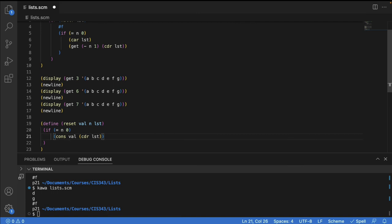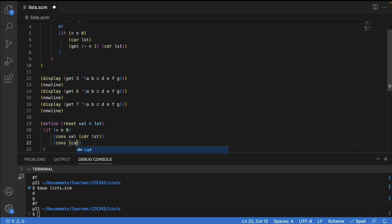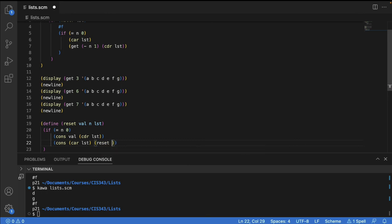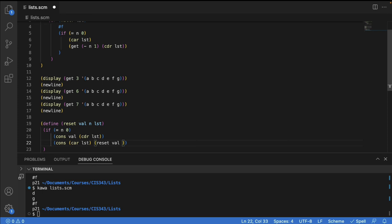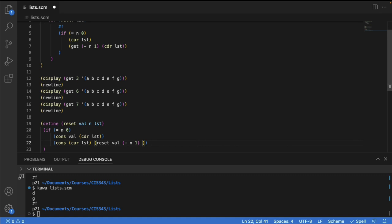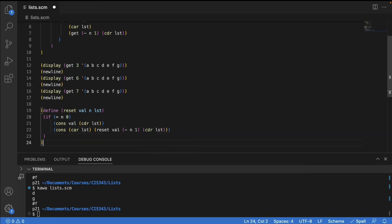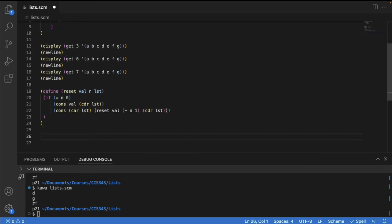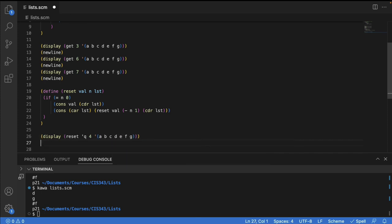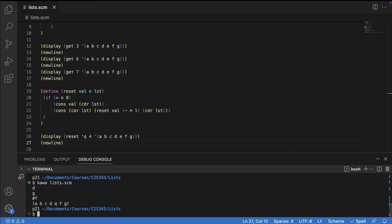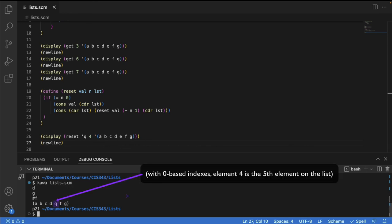What about our recursive case? If it's not the first element that we want to change, then what's going to be in this new list we're building? The first element of the new list is going to be the same as the first element of the list we already have. And then we're going to recursively apply reset to the rest of the list. So the new value isn't changing, but we're stepping in recursively one step down the list. So the index we're looking for is decreasing by one. And the list we're applying this to is the tail of LST. Let's see if this works. How about we put Q as element four of the list A B C D E F G. Element number four is the fifth element of this zero index list. And that's exactly what we got. A B C D Q F G. So our function worked as expected.